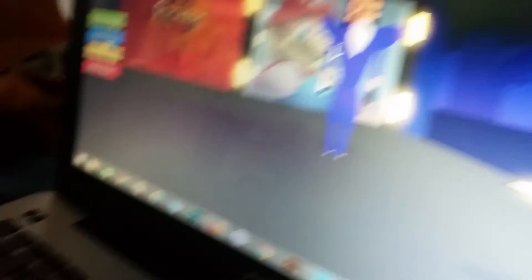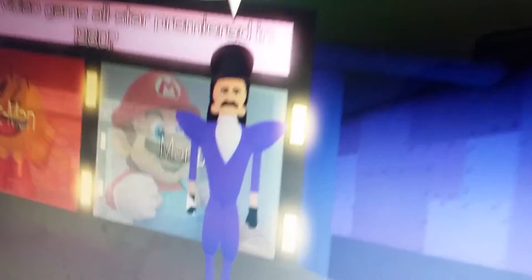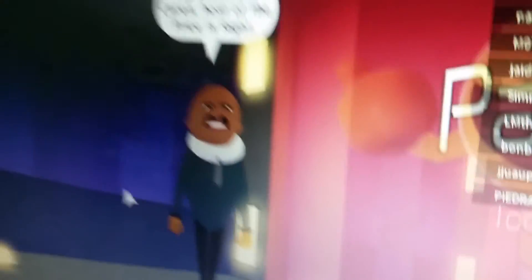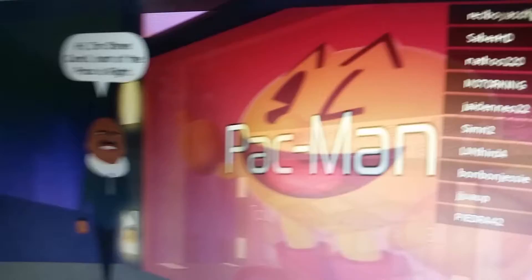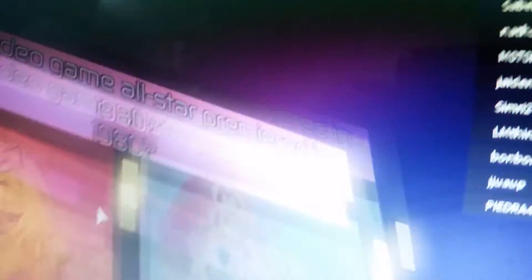Not bad, but you'll never make it past my Total 80's quiz. Pigman. Hi, I'm Steve Carell, host of the Price is Right. Okay, here's the question.